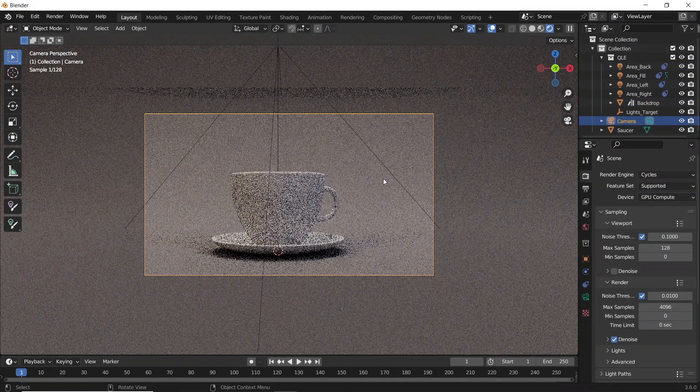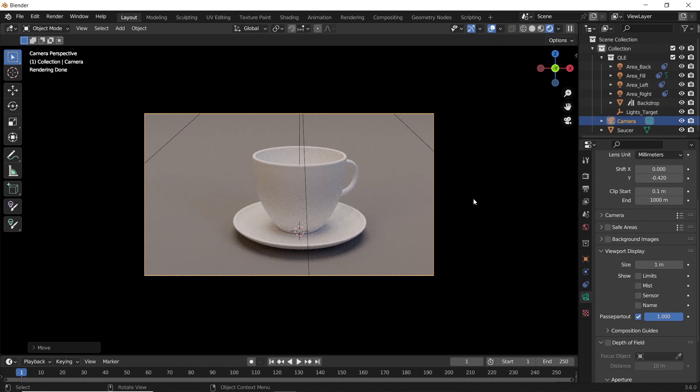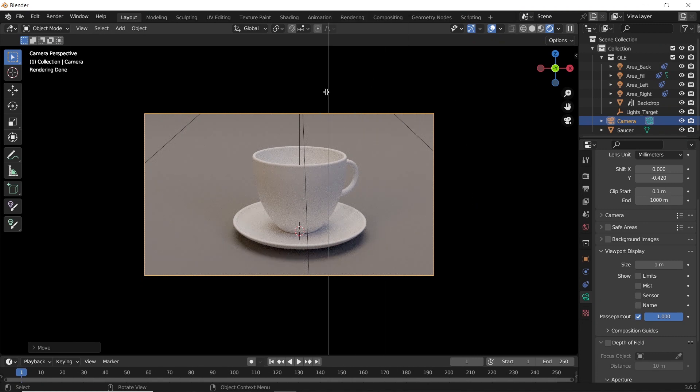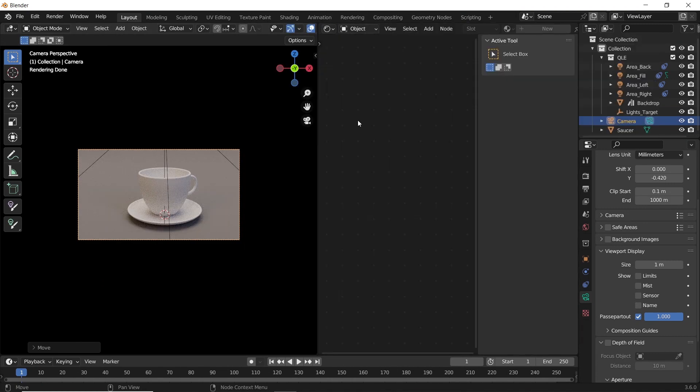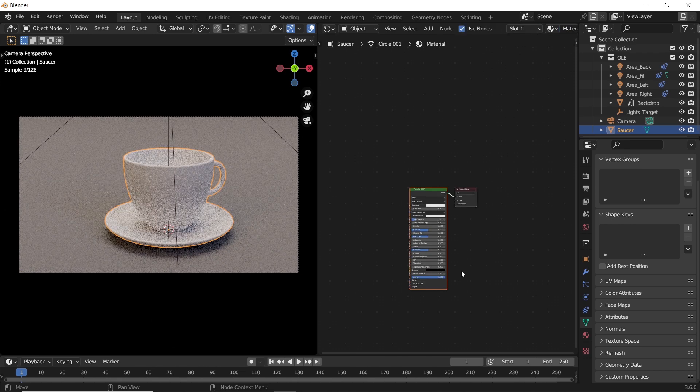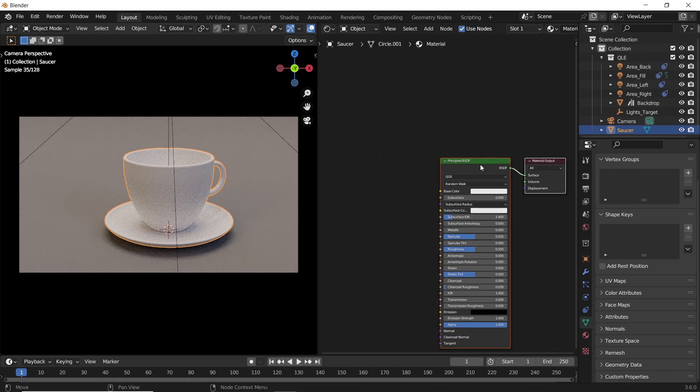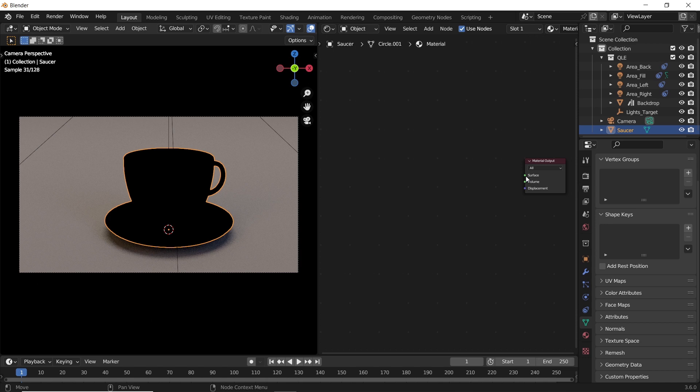Let us open a new work window for the shading part. Hit the New button to add a material, delete the Principle BSDF, and with Shift+A add a Glossy material.